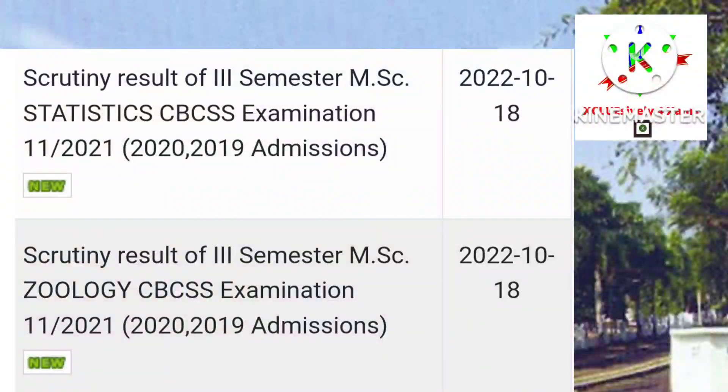Scrutiny Result of 3rd semester MSc Statistics. Then finally, Scrutiny Result of 3rd semester MSc Zoology CBCSS.